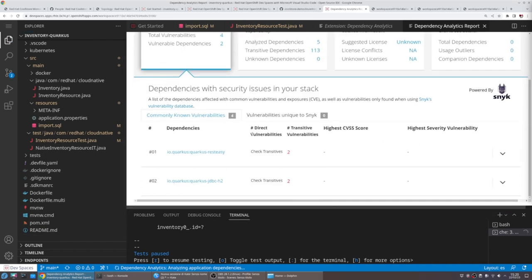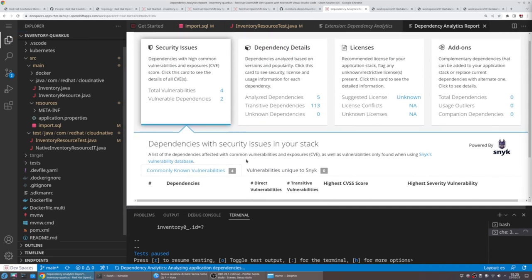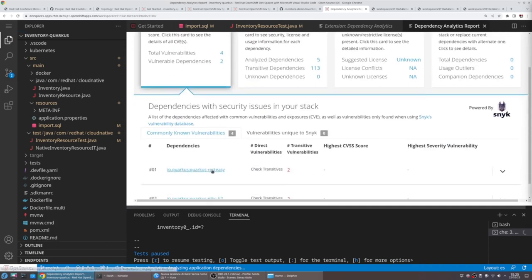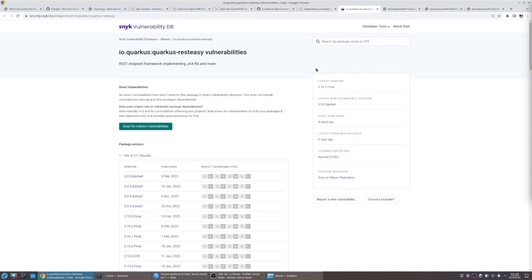This report can give us a list of known vulnerabilities with all the details available, in this case through our partner Snyk. As you can see here, we don't have any direct vulnerability.